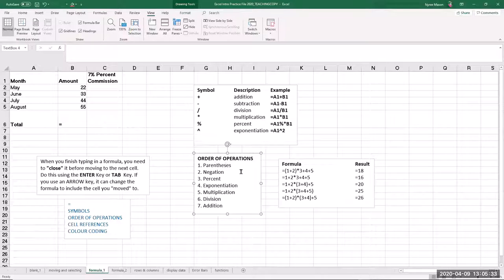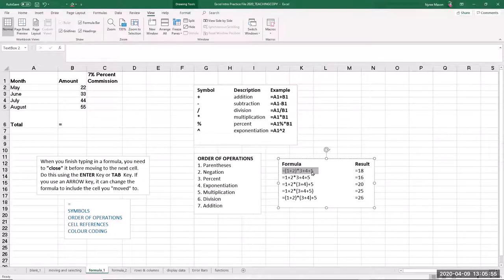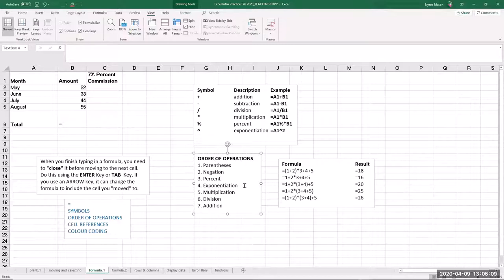It's important to remember the order of operations. Whatever is in parentheses or brackets happens first. For example, in a formula, 1+2 is calculated first, then the result is multiplied by 3, then 4 and 5 are added. Negation happens second, then percentages, then exponentiation, then multiplication, then division, then addition. There are further examples of how this order of operations will change the result of a formula shown on screen.